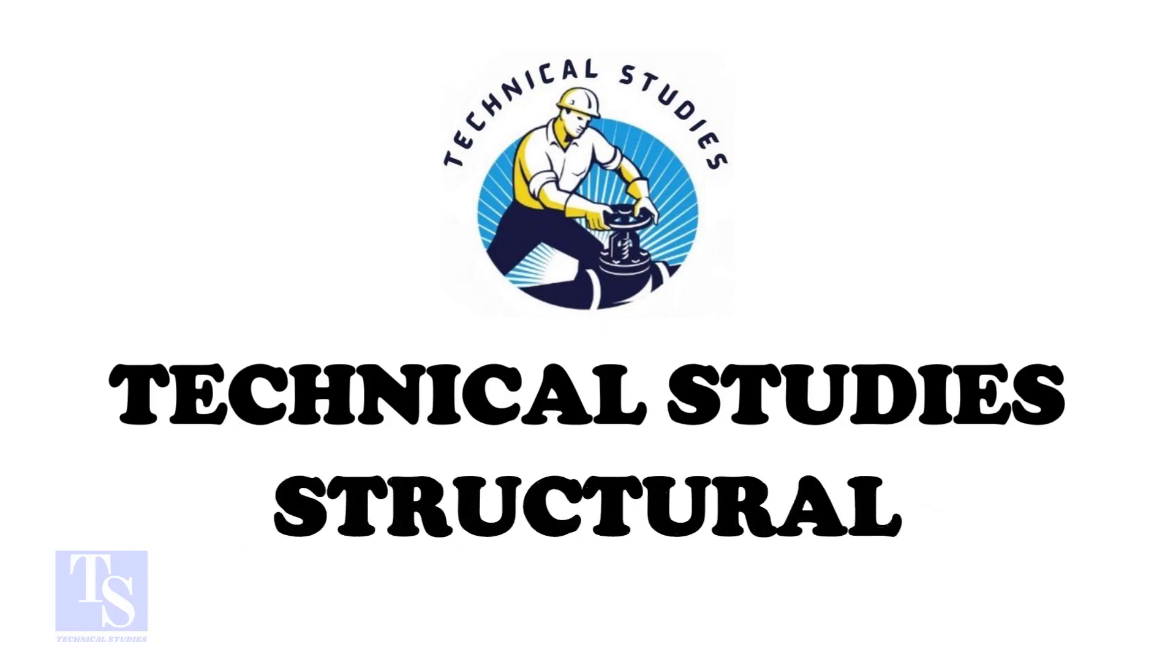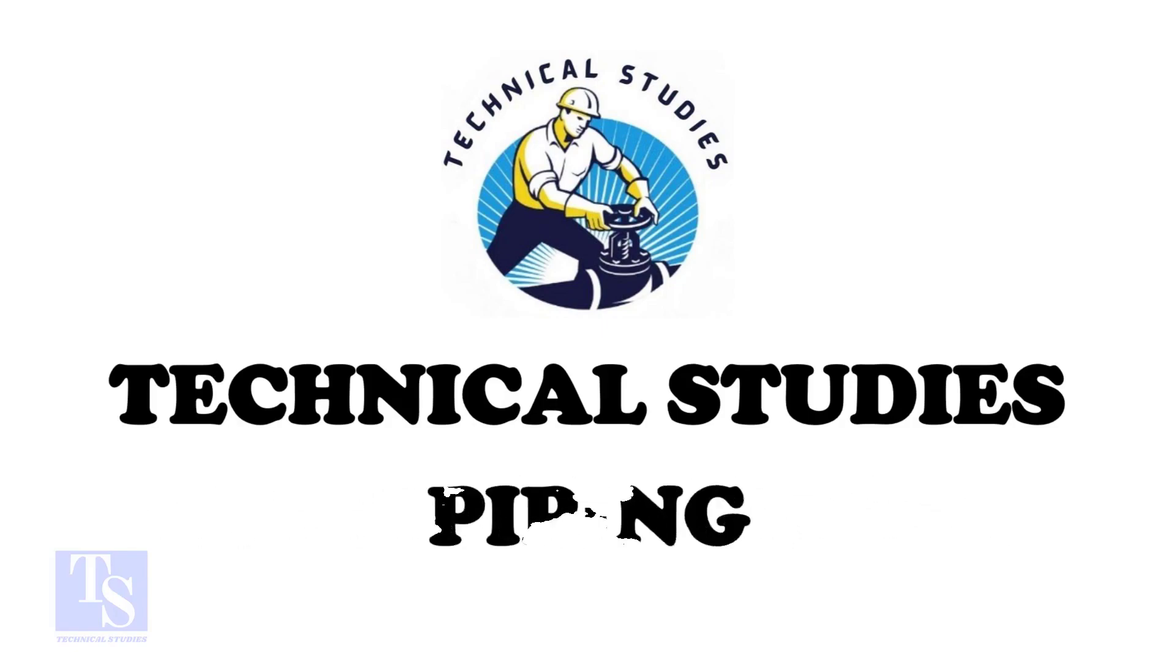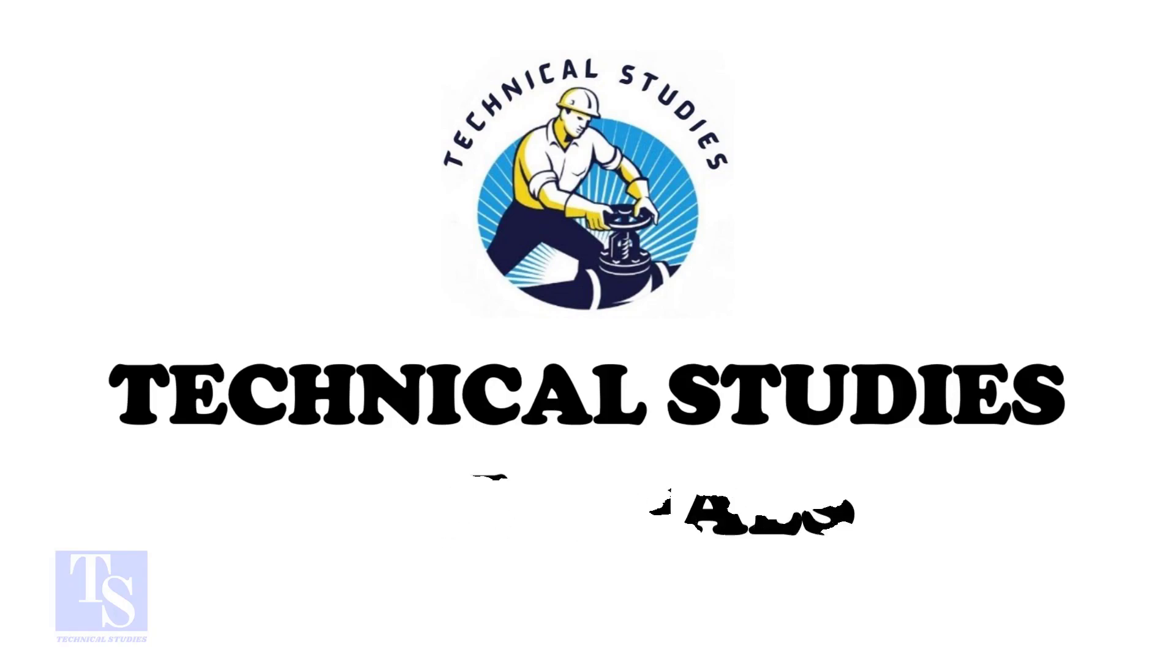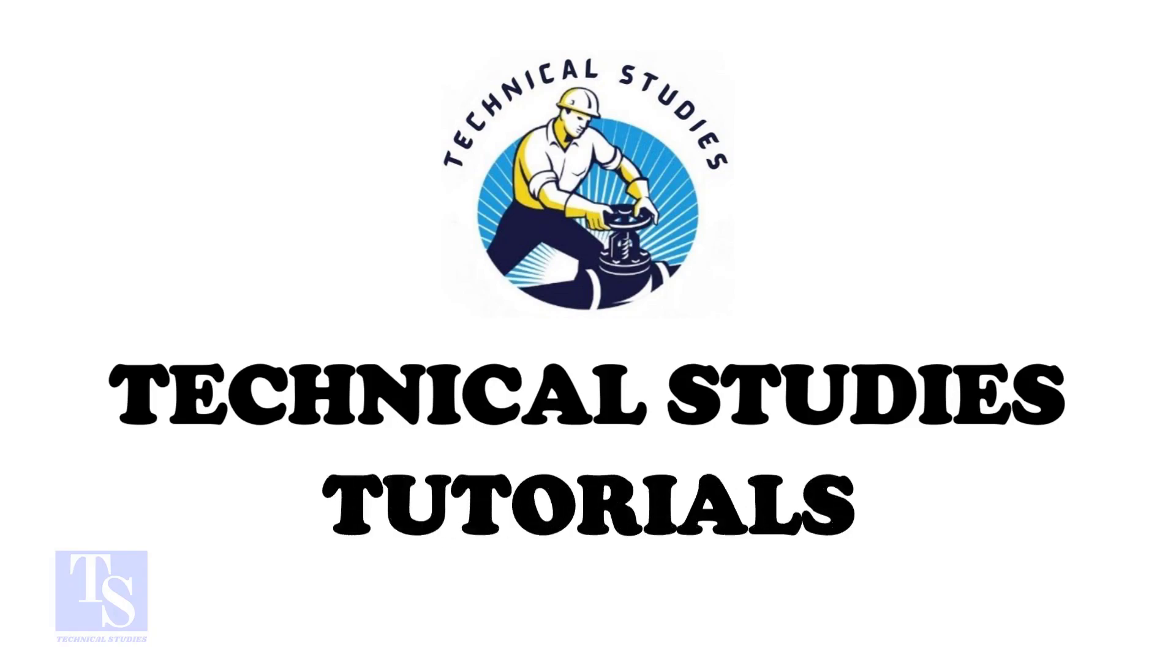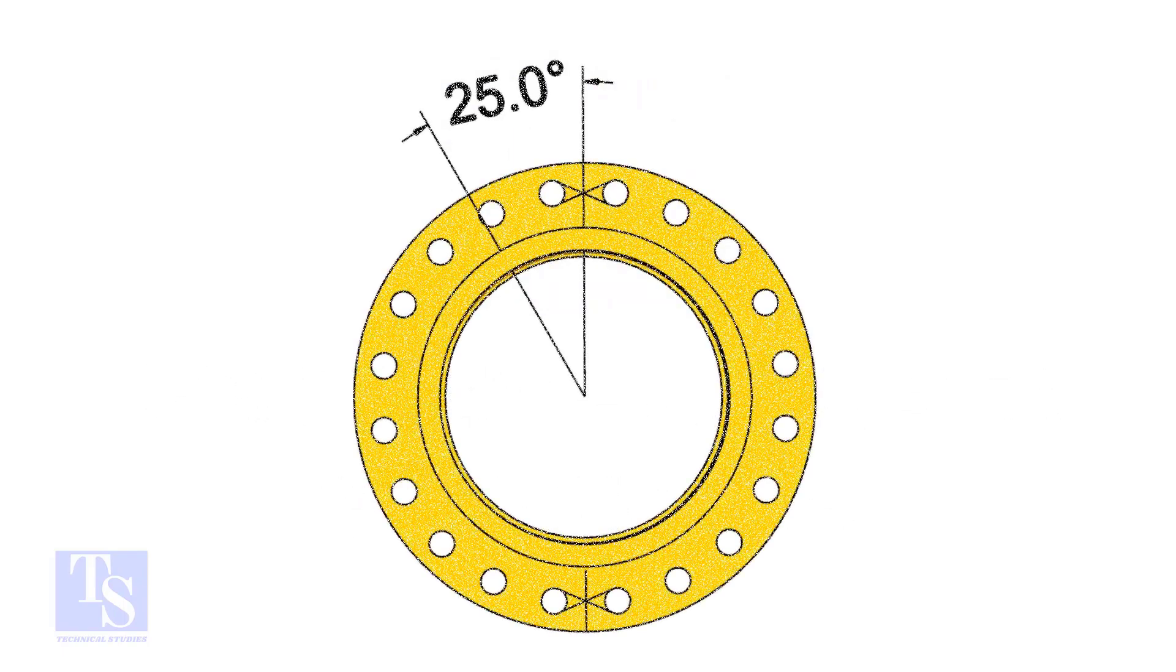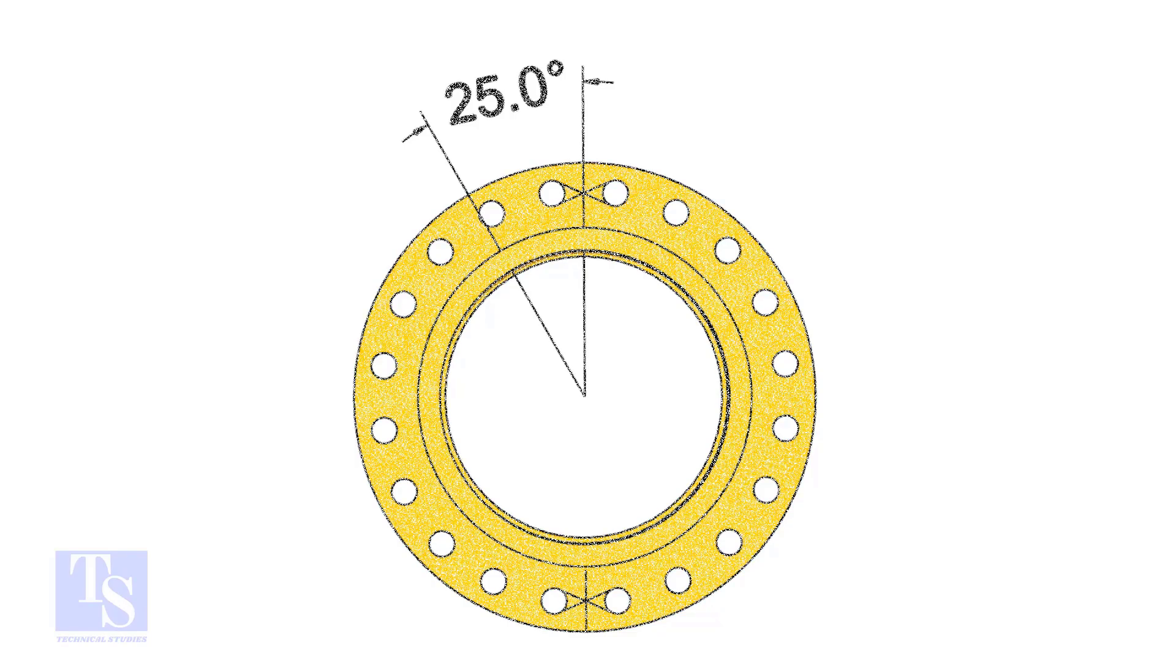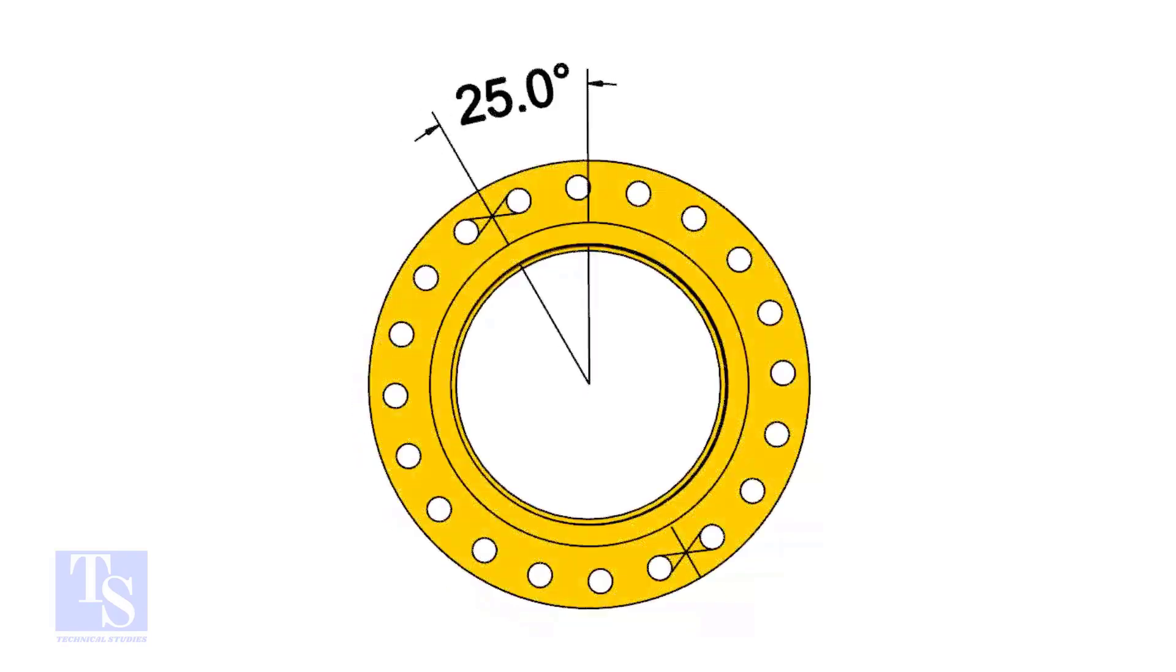I choose a slip-on flange for the example, but the calculation and procedure are same for all flanges. The pipe and flange size is 16 inch, and the flange will rotate 25 degrees anticlockwise. Hope you all know the difference between clockwise and anticlockwise rotation.